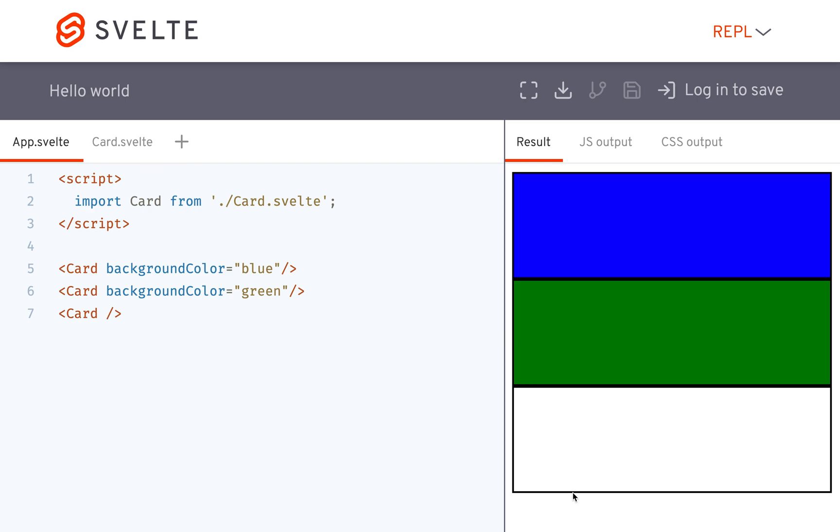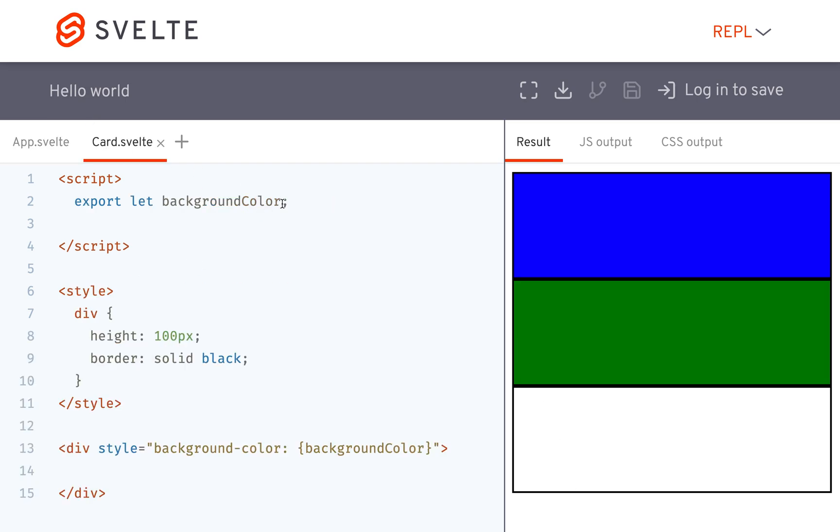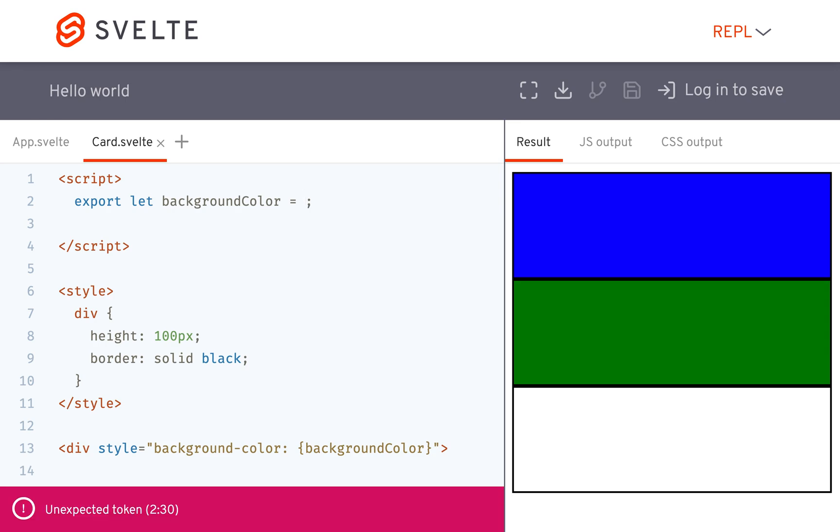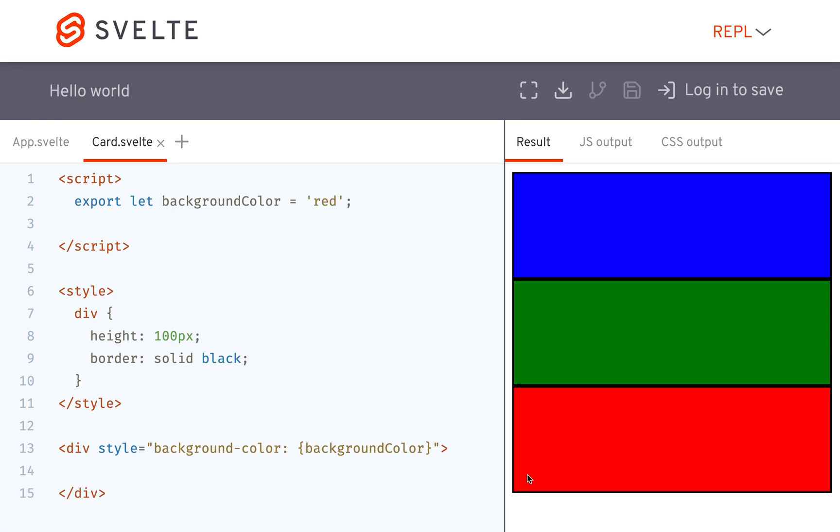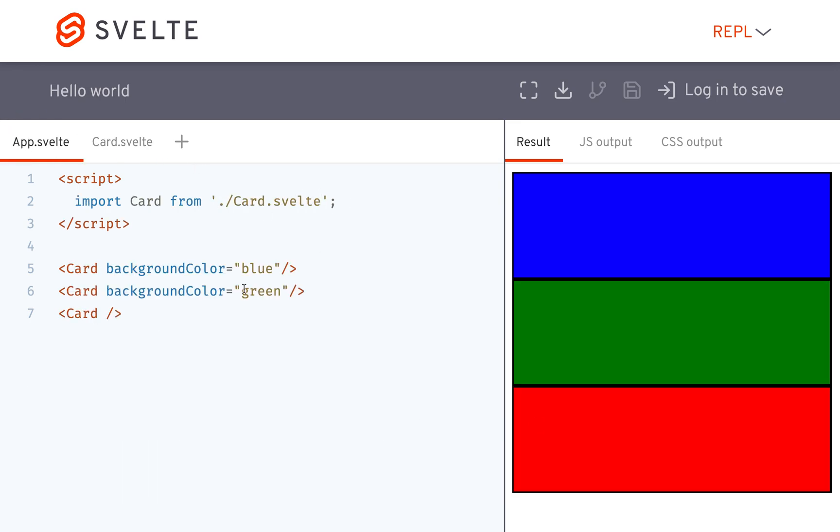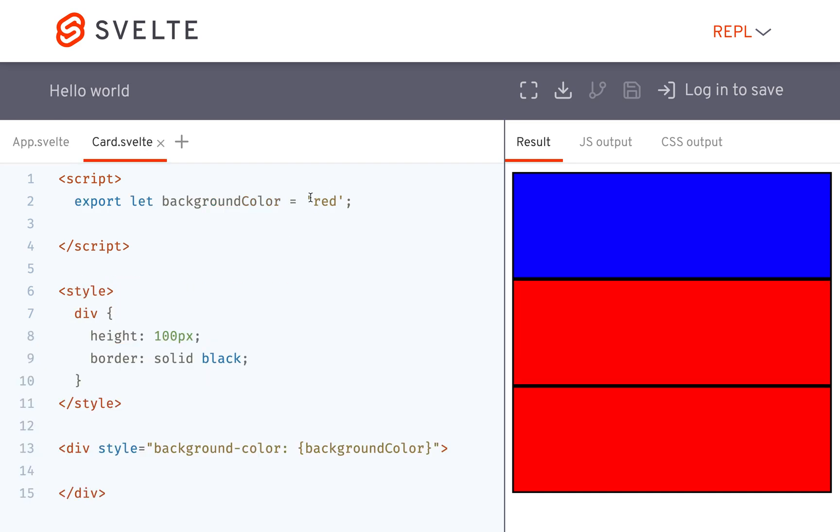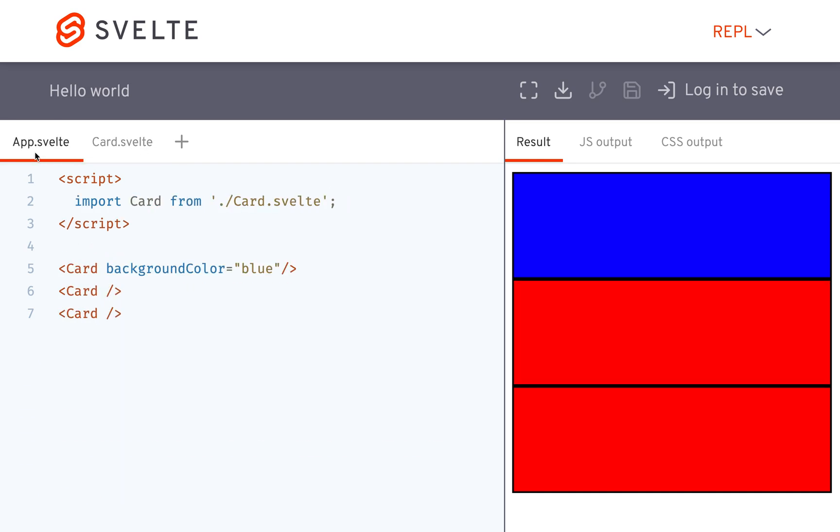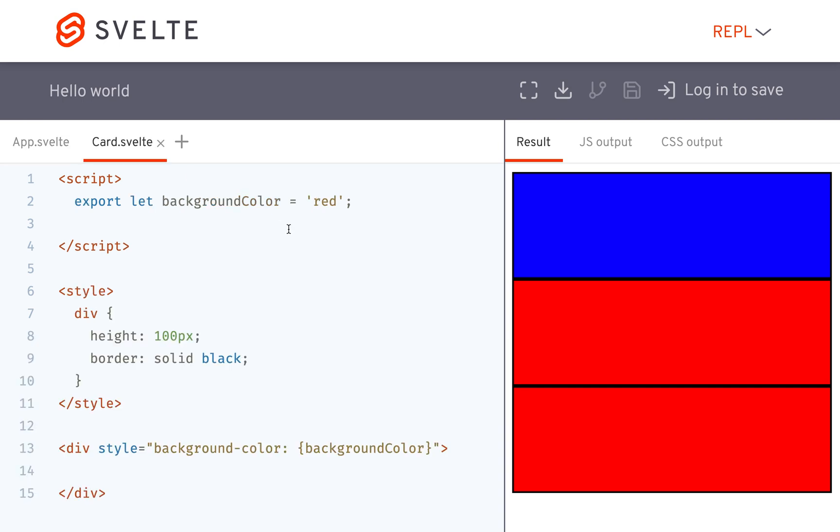But let's say you want the default to be something like red then here you can do export let background color equals red and that'll make it red. So if there is nothing defined there then it's just going to default to that red because that's what I set it equal to. And if I pass something into it then it will be whatever I pass.